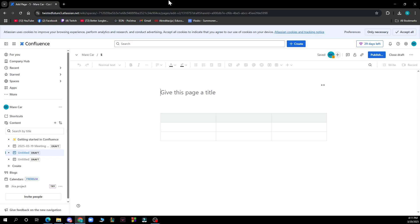Hello guys and welcome back to this channel. Today I'll be showing you how to fix table header on Confluence.